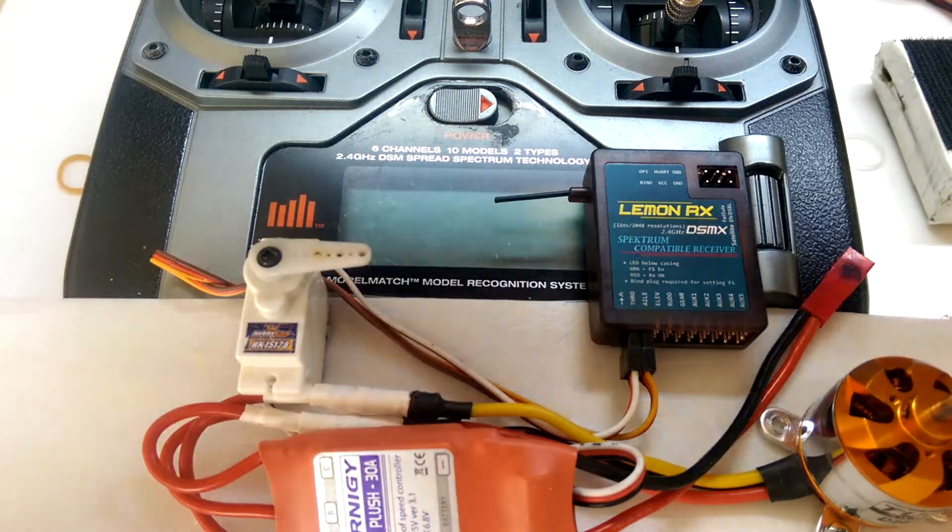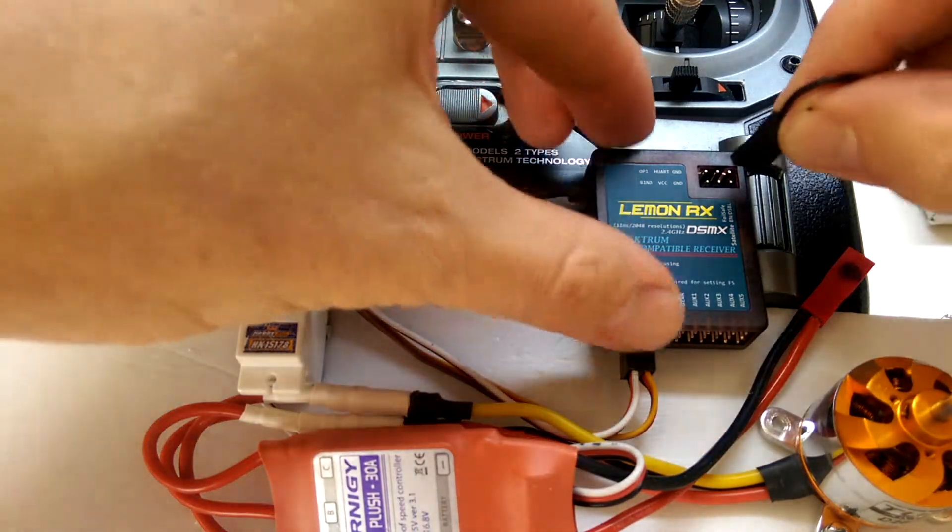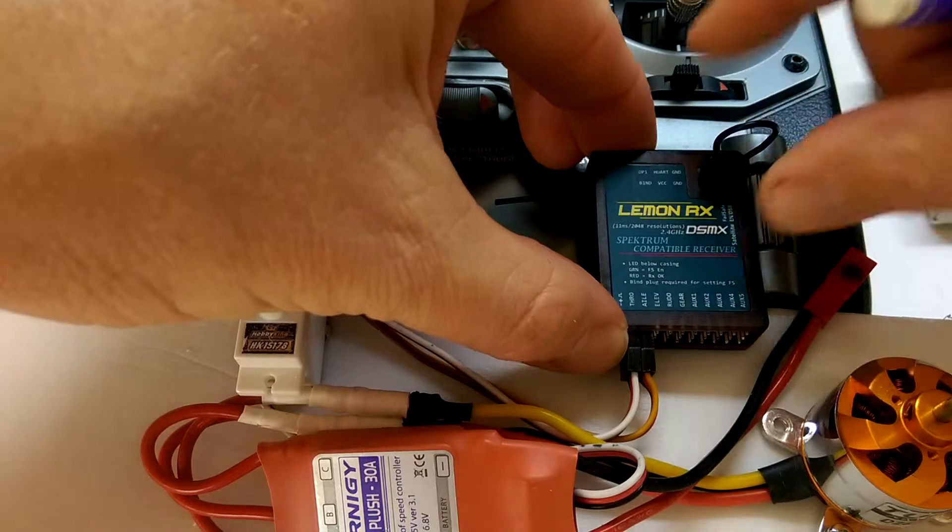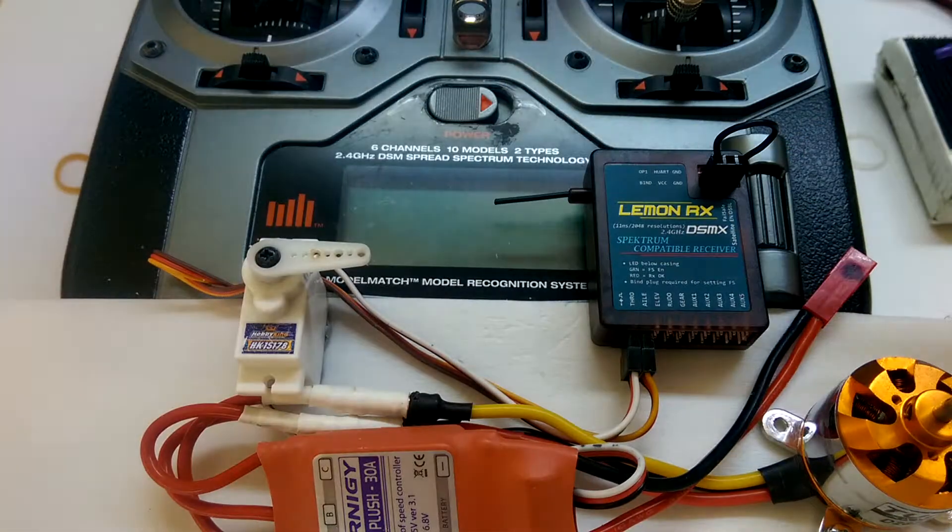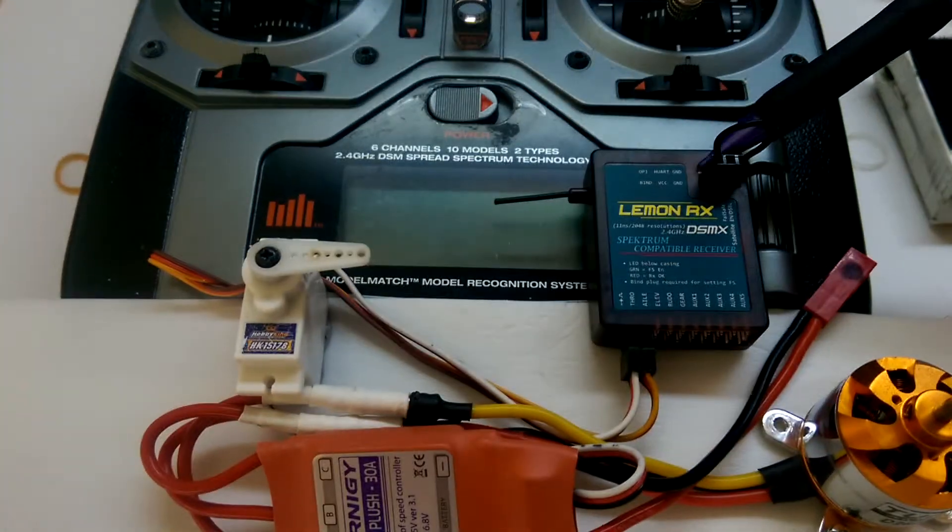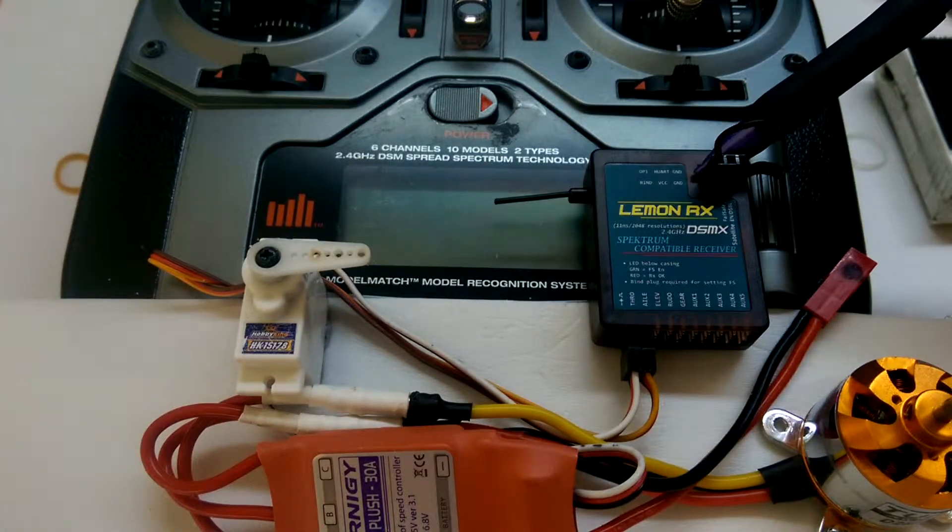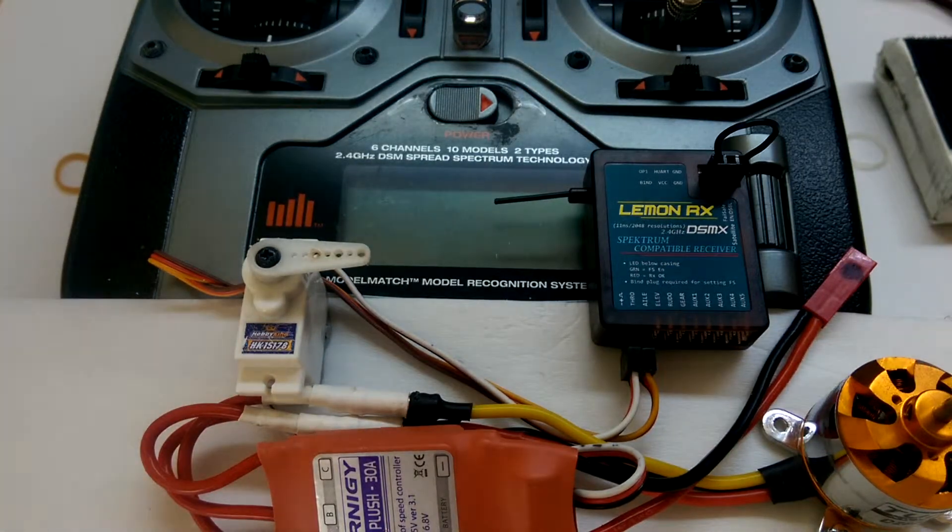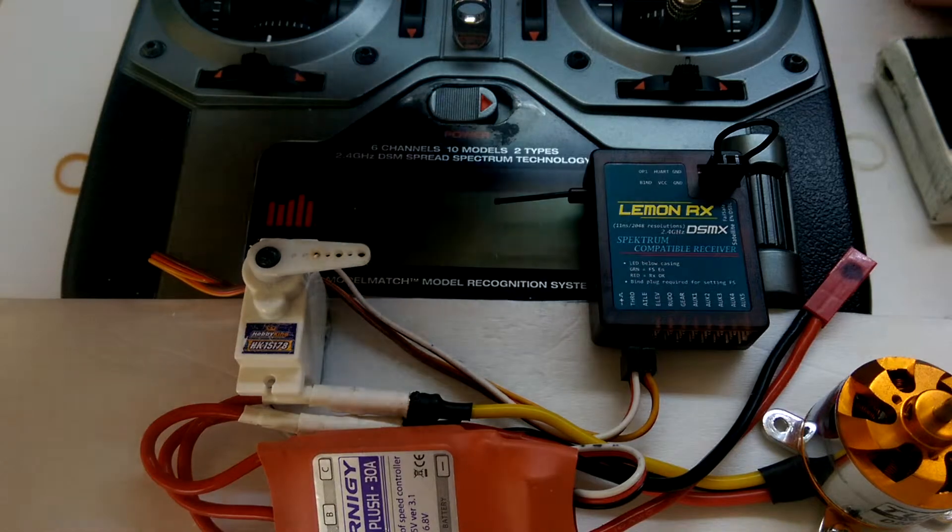So we're going to put the bind plug in just there. It's not the pins at the top, it's the one at the bottom, and we'll connect the battery.